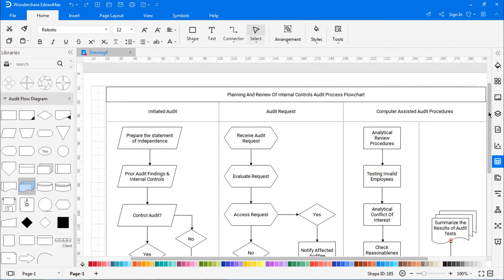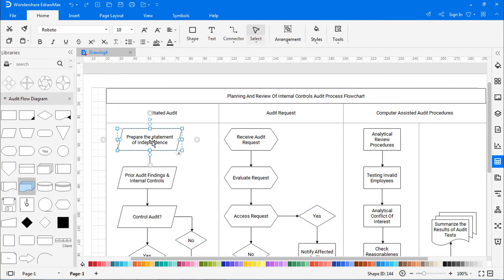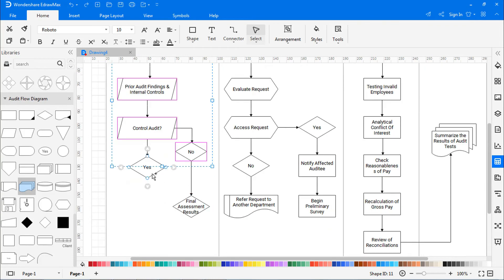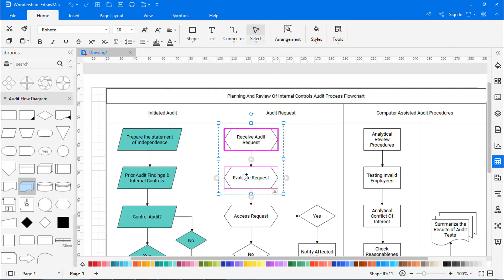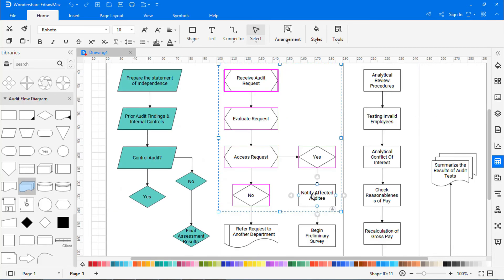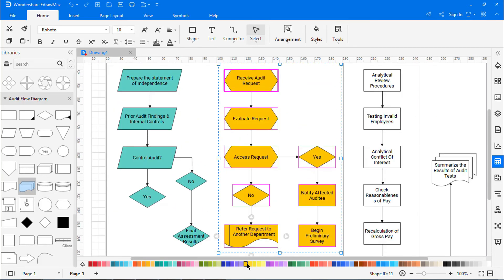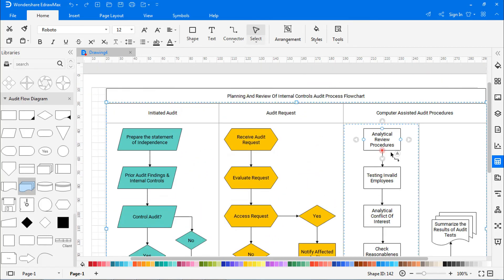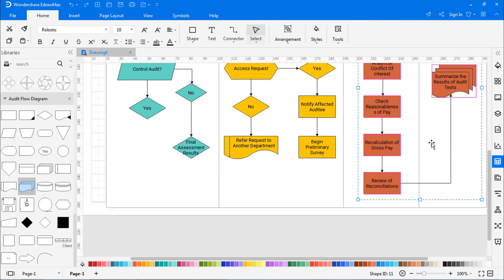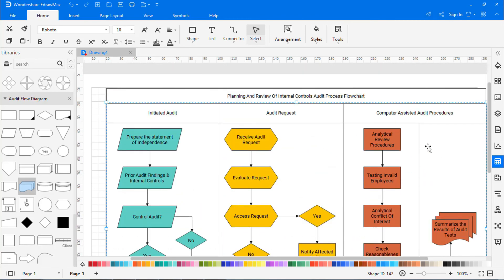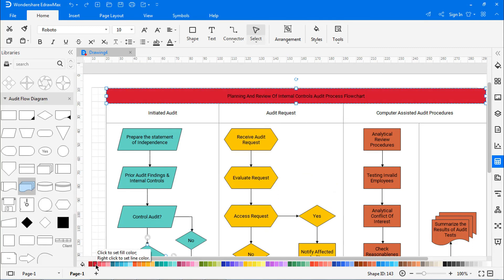Once done building the flowchart, color the symbols using the color palettes at the bottom. Select the title box, color it, and adjust the font size.